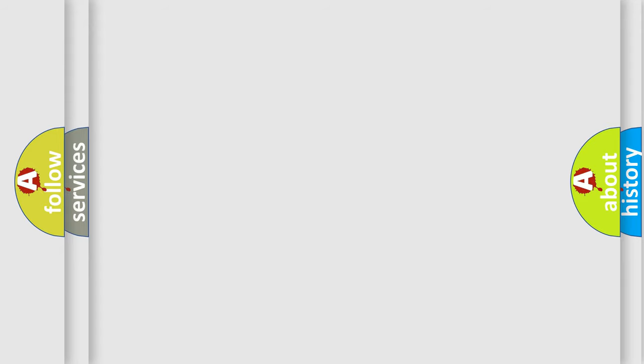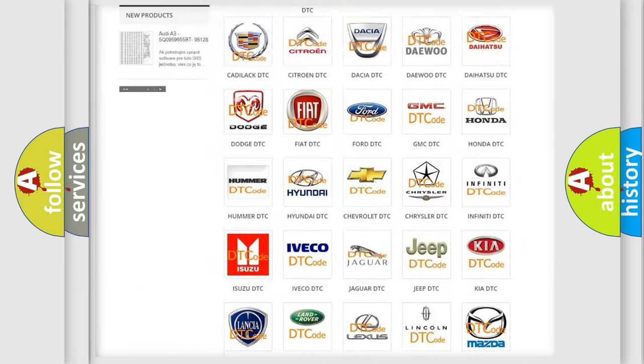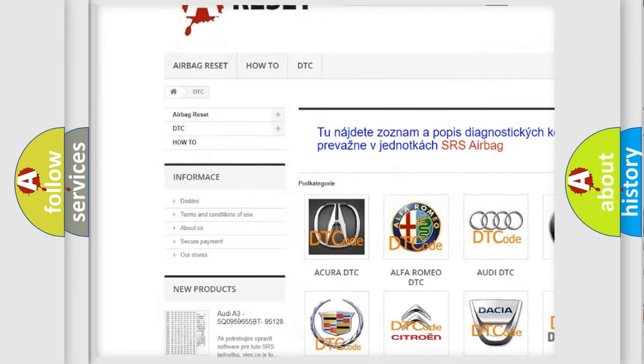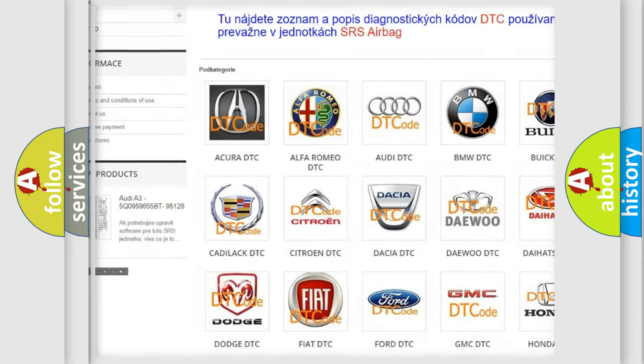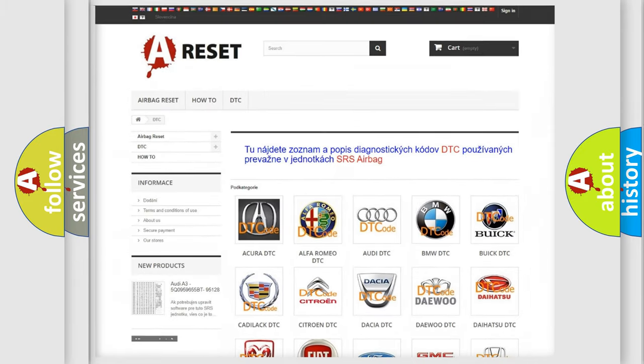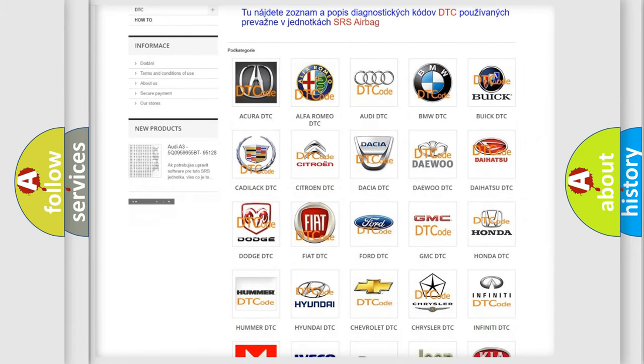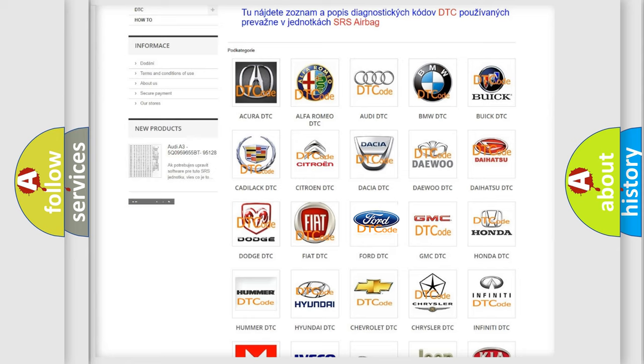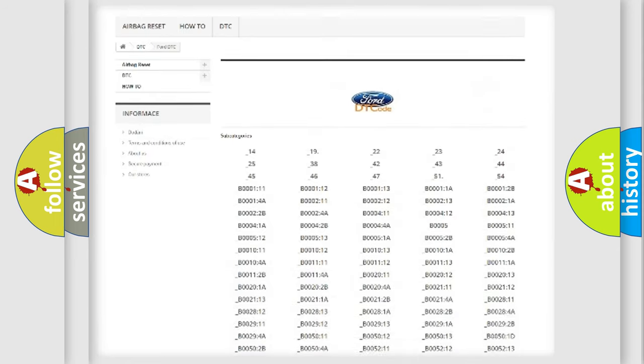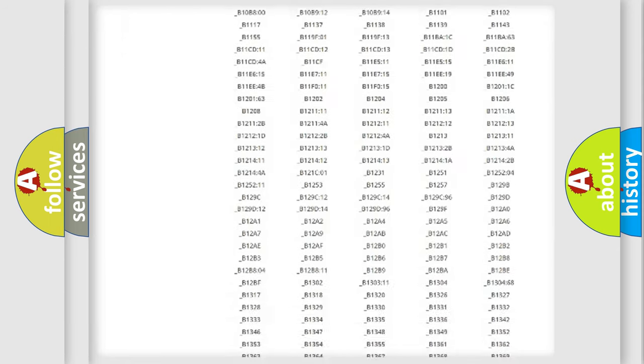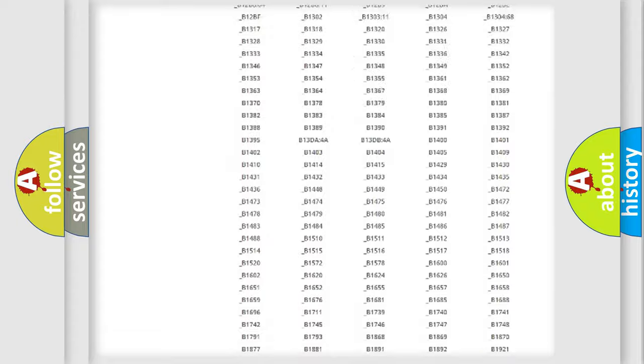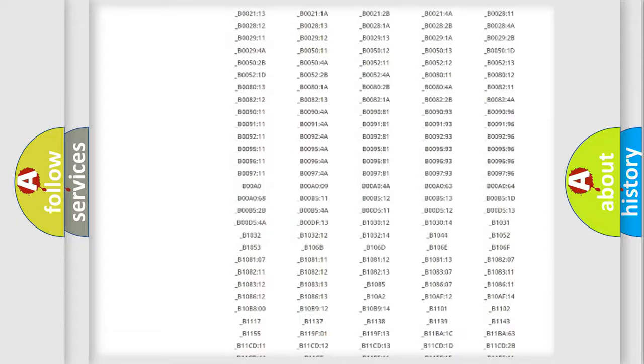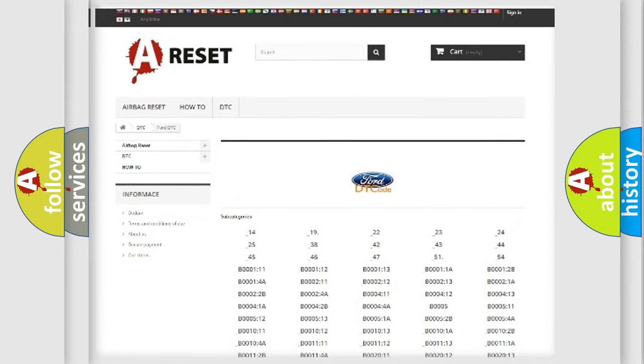Our website airbagreset.sk produces useful videos for you. You do not have to go through the OBD2 protocol anymore to know how to troubleshoot any car breakdown. You will find all the diagnostic codes that can be diagnosed in Infinity vehicles, and many other useful things.